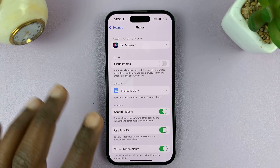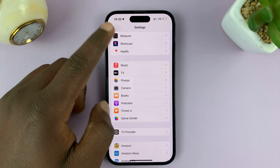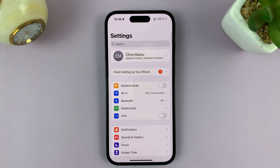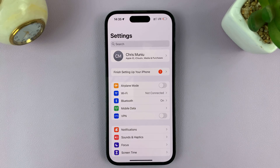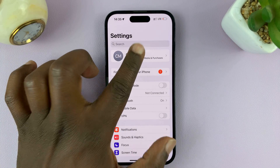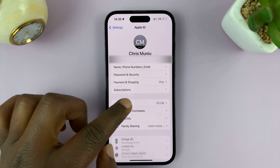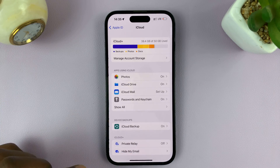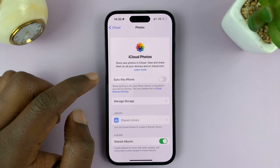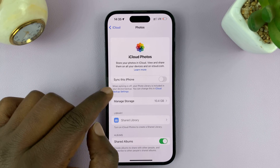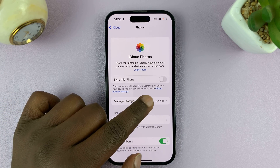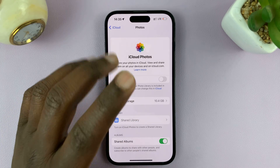Now, even though the feature is disabled, you should not be worried about losing your photos and videos. If you go to the main settings page, tap on your name, then go to iCloud, you can actually see that when you tap on Photos, it says: even when syncing is off, your photo library is included in your device backup.